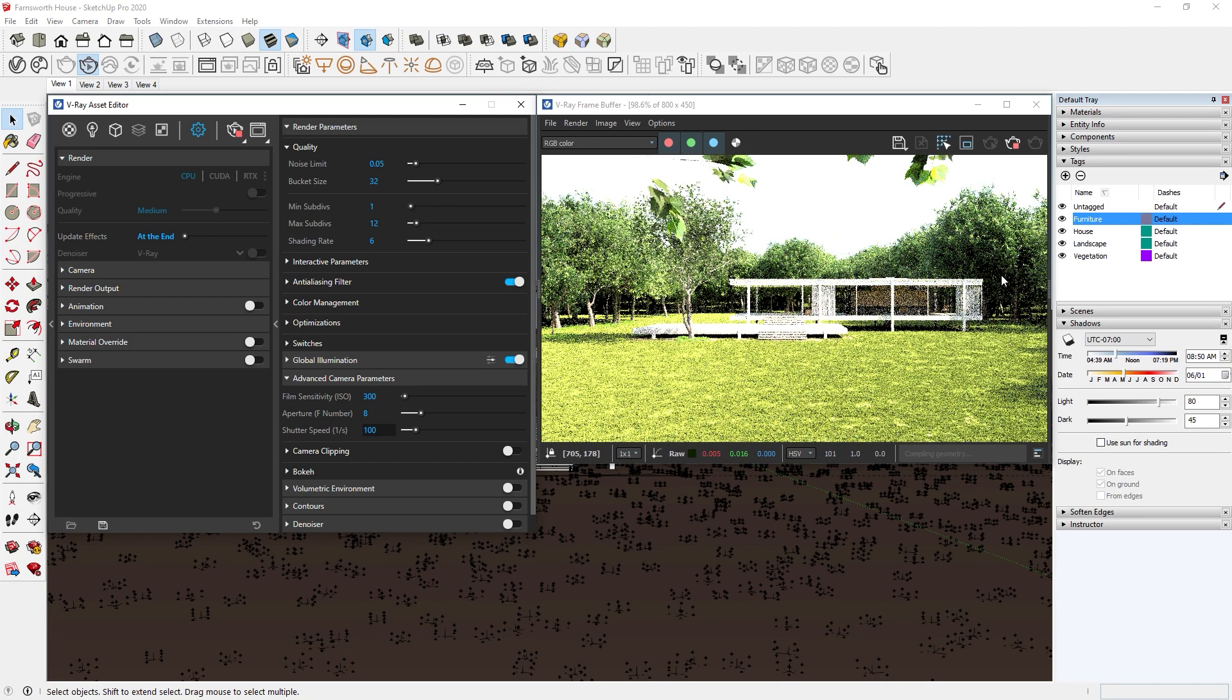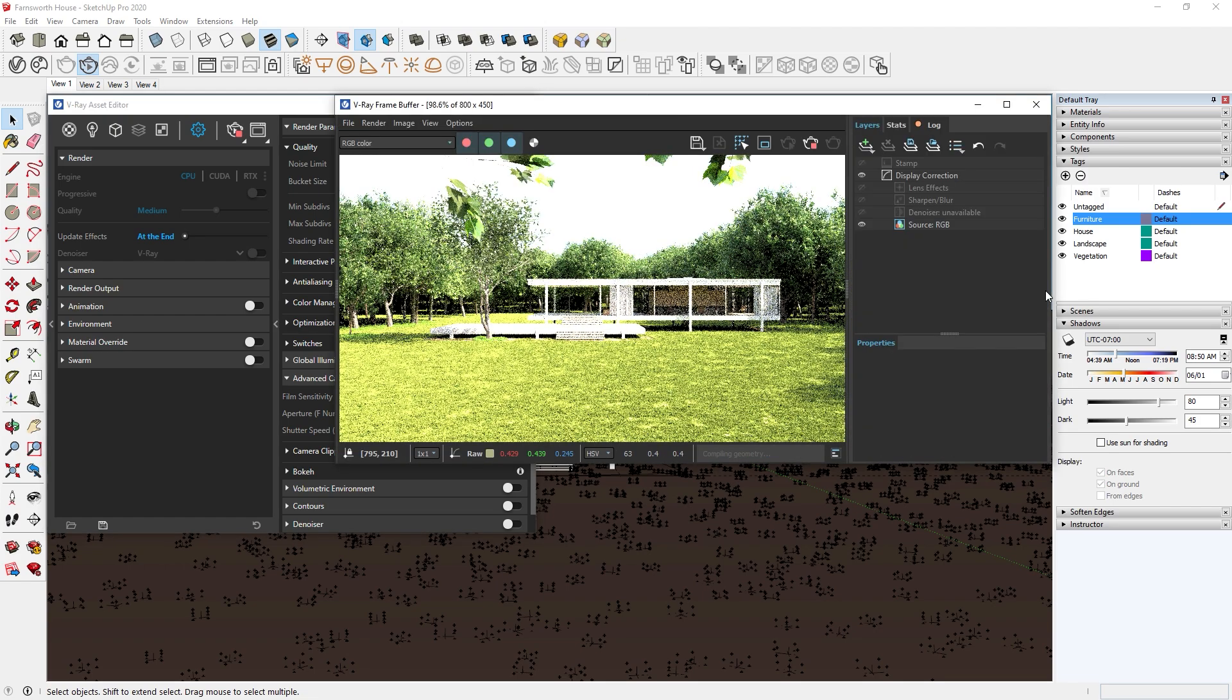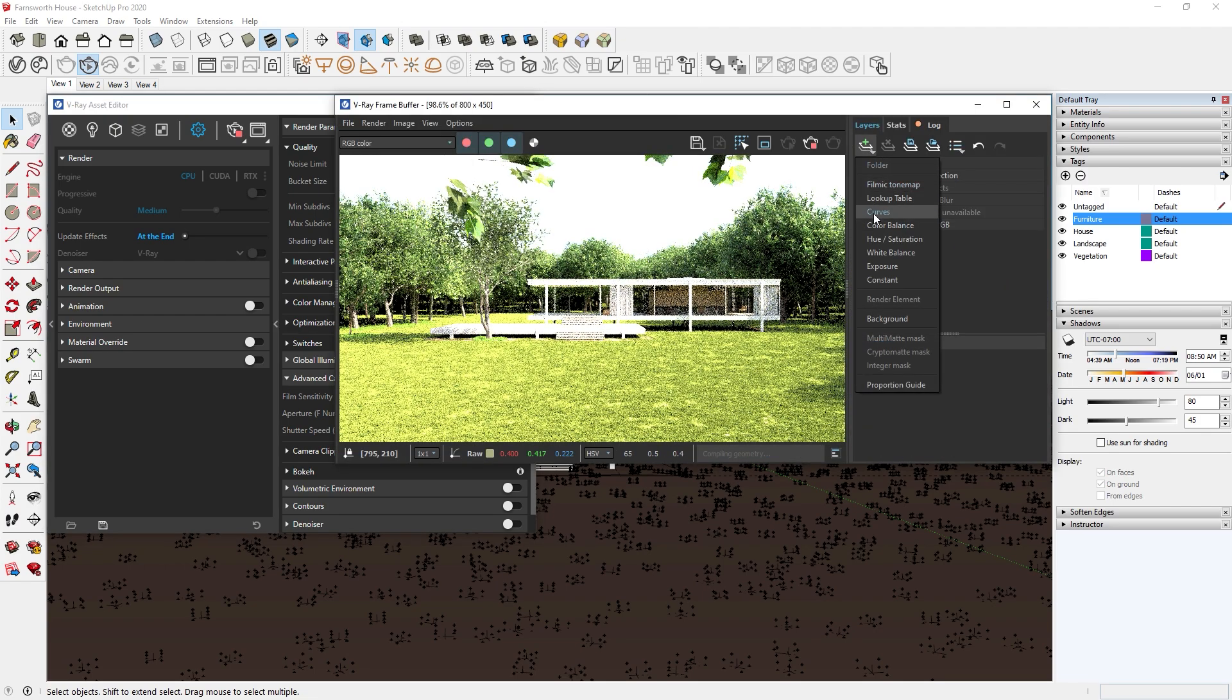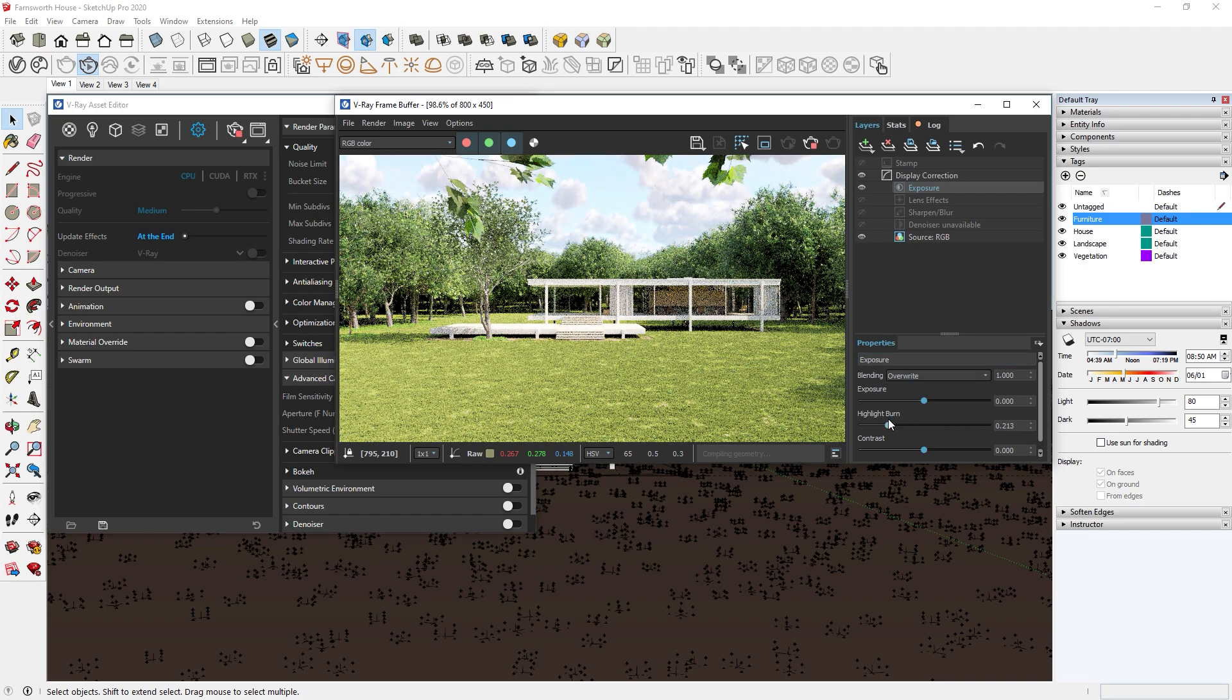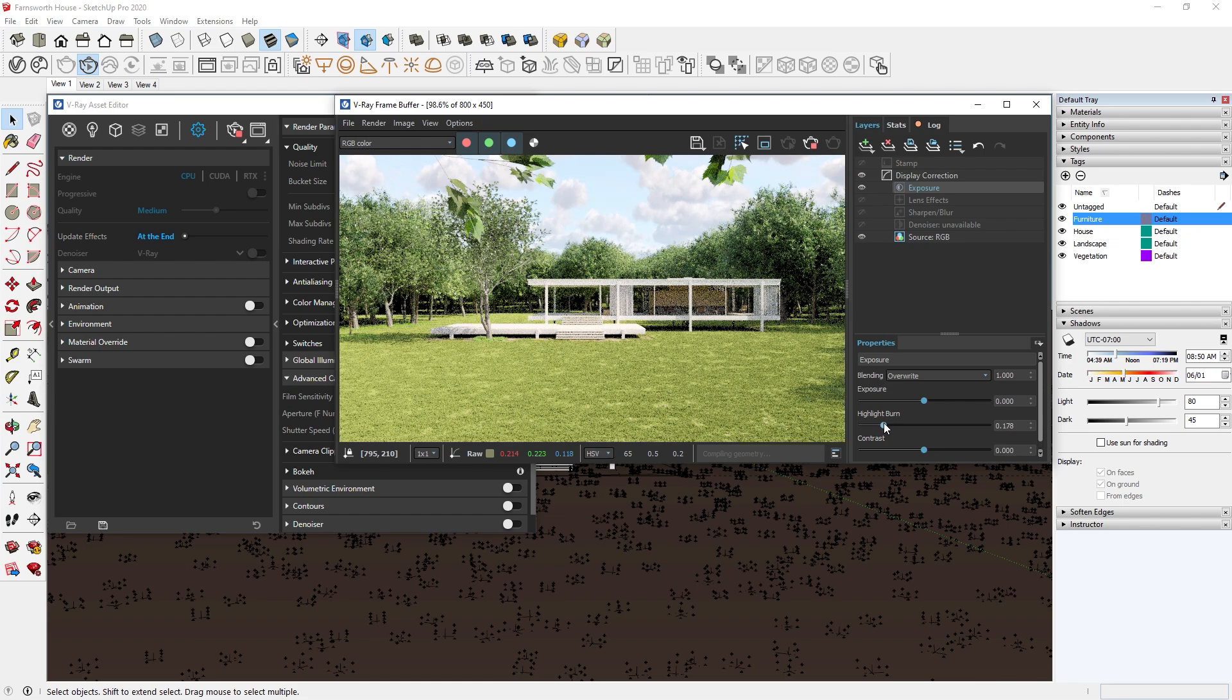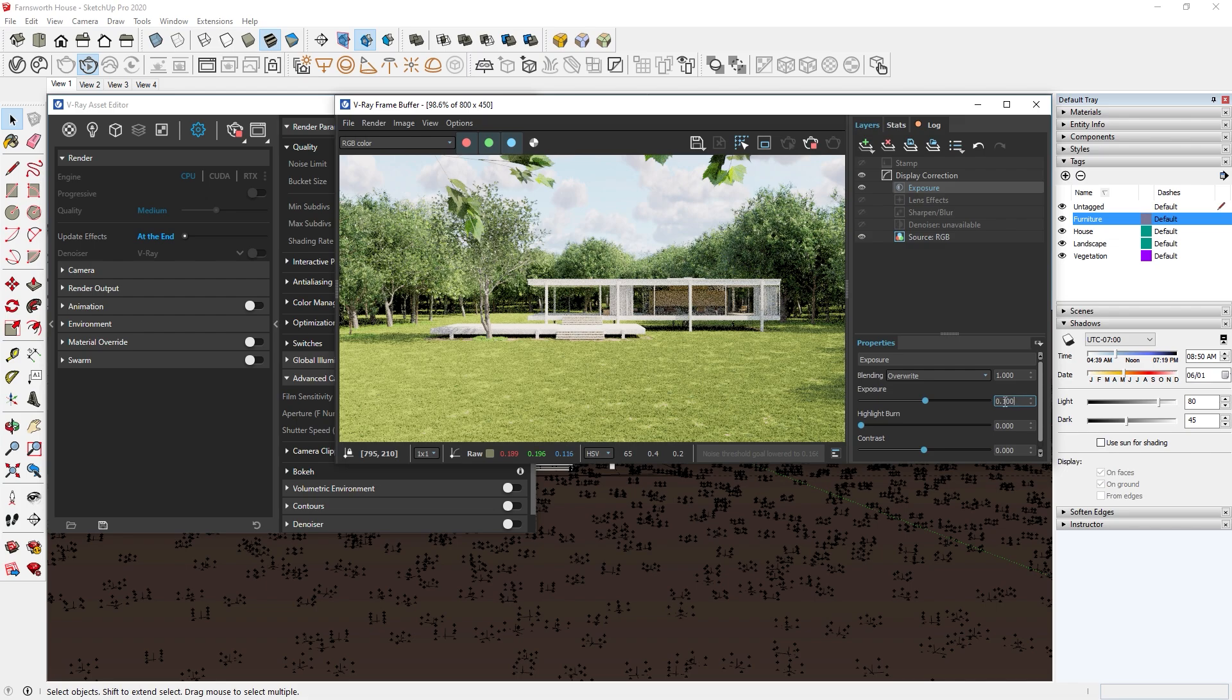If it's too bright and we lose the details in our sky, then we can add an exposure layer to our V-Ray frame buffer window and adjust the slider so that it reduces the highlight burns like so. However, doing this too much will make the image lose details, so we can increase our exposure and contrast a bit to make it look more balanced.